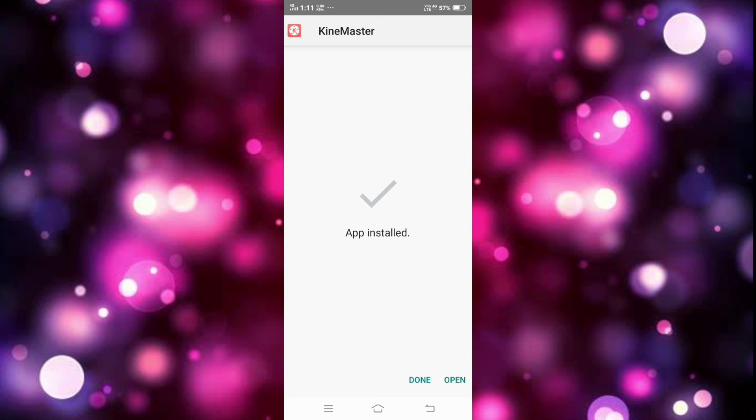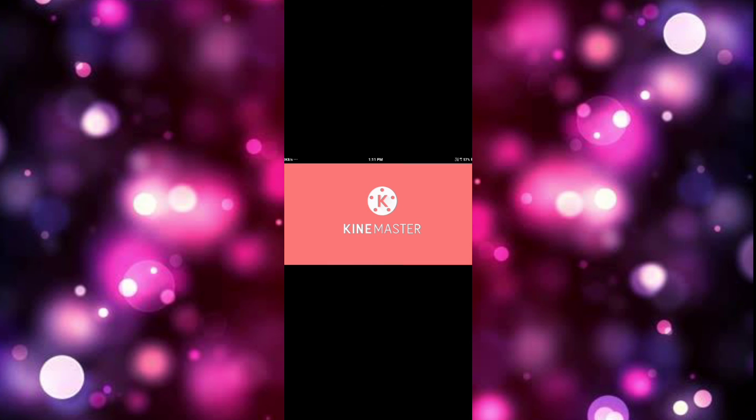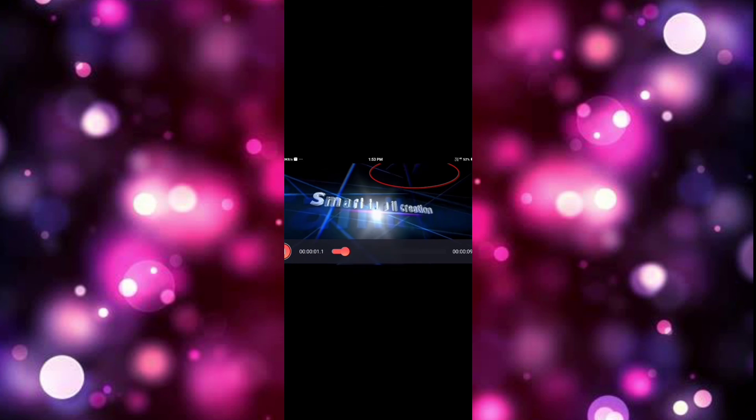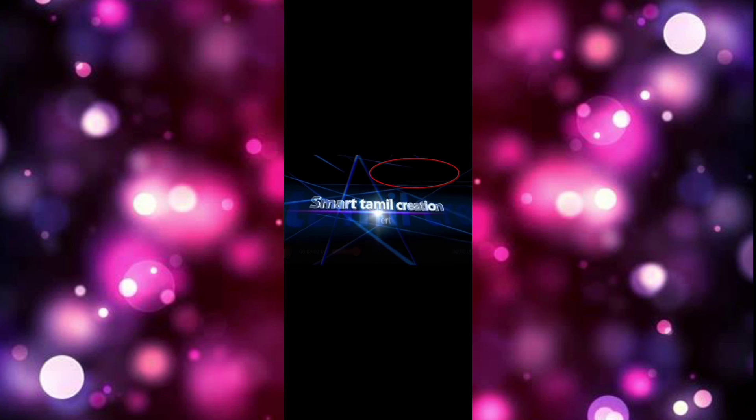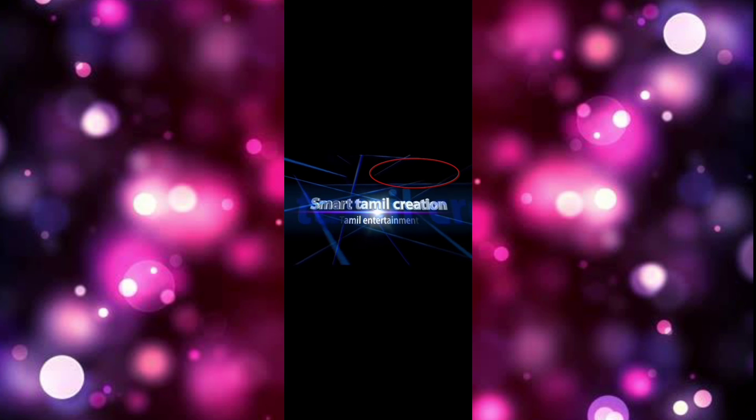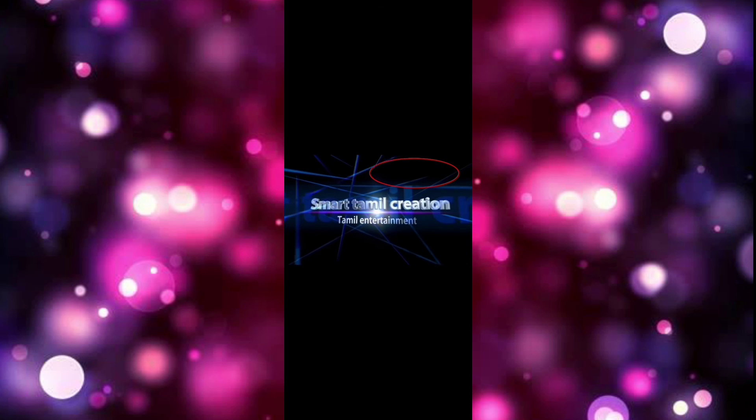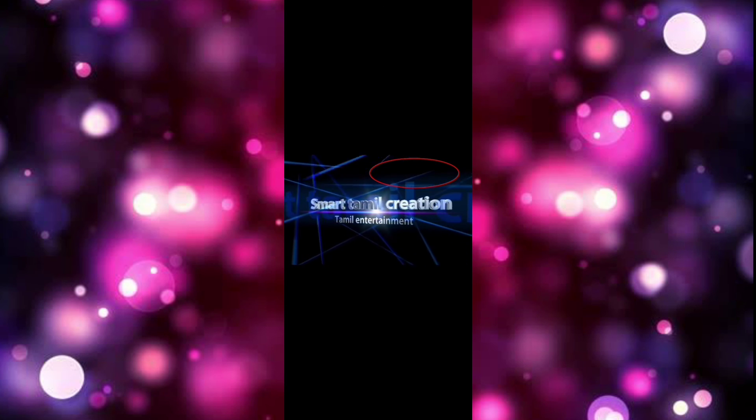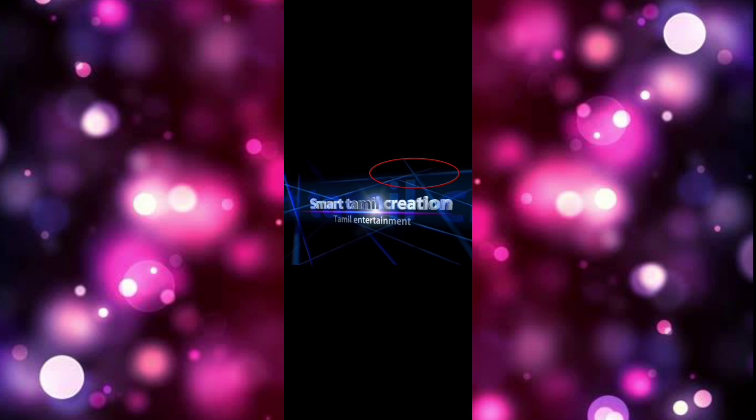Install it and open it. Remove the watermark.